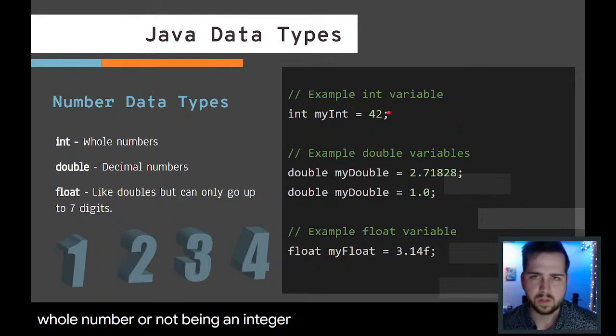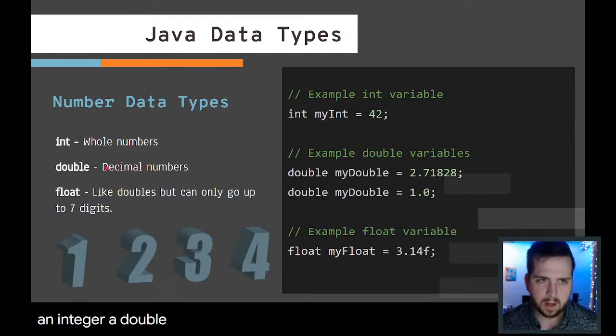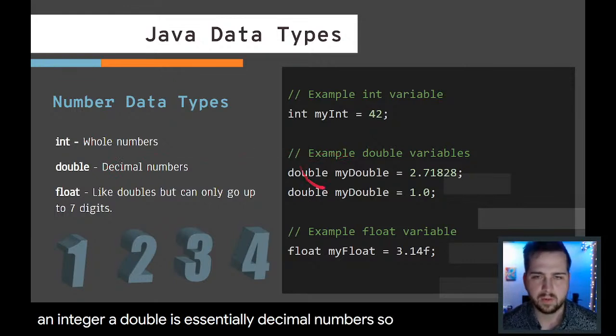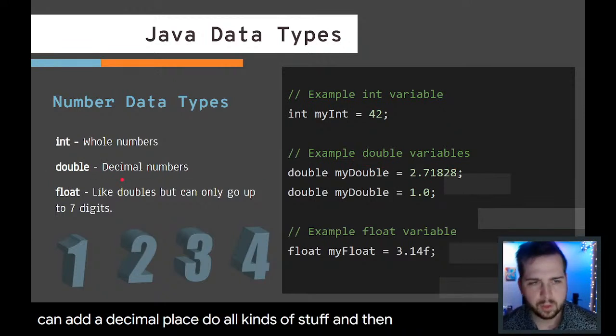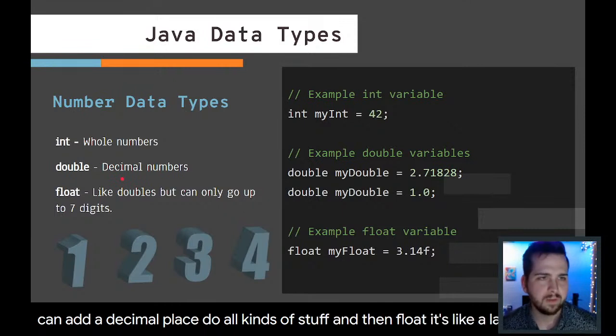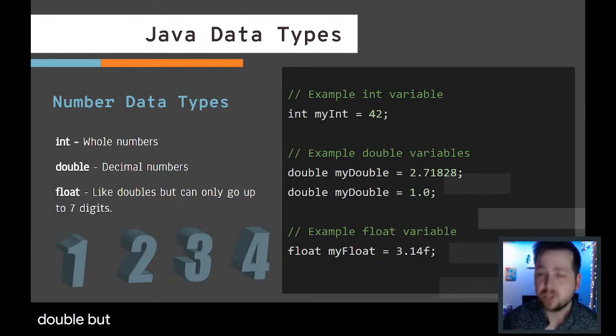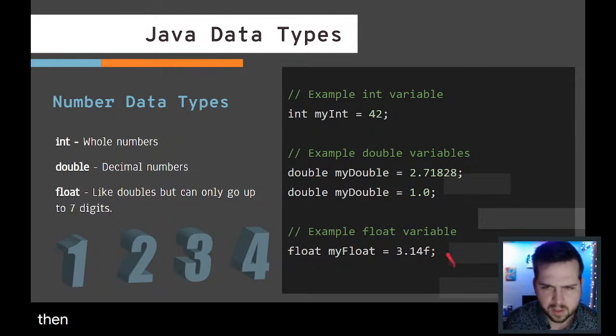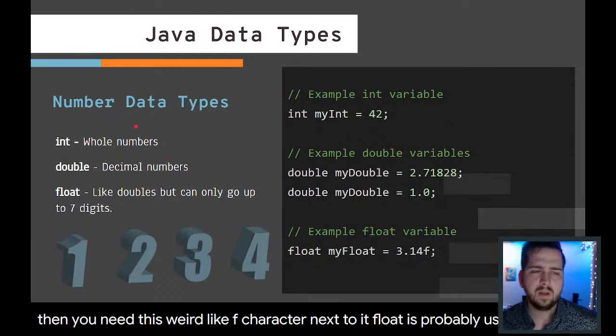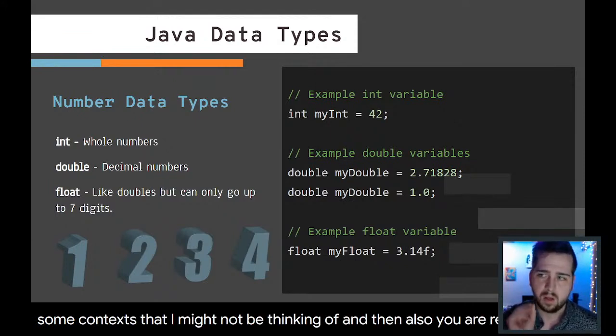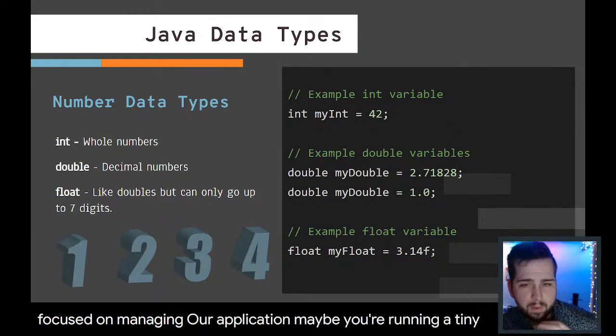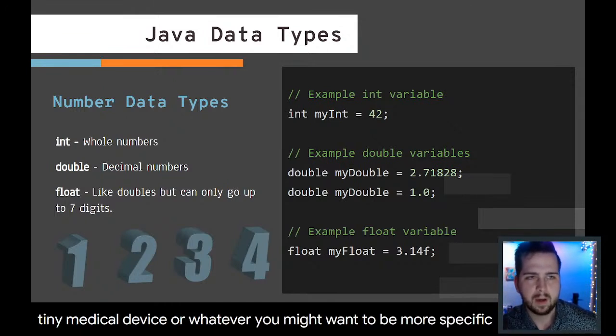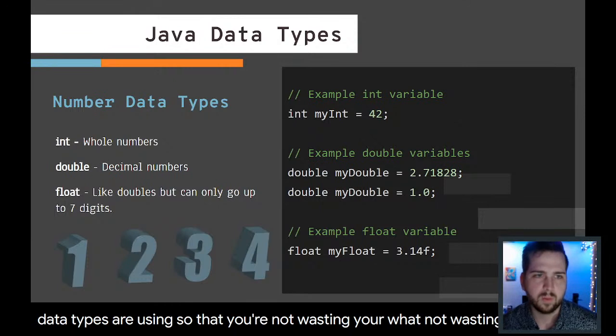A double is essentially decimal numbers. You can add a decimal place, do all kinds of stuff. And then float, it's like a lame version of double. I don't think it's probably fair for me to call it a lame version of double, but it's just like double except that you can only go up to seven digits and then you need this weird F character next to it. Float is probably useful in some contexts that I might not be thinking of, and also if you are really laser-focused on managing every last bit of resources for your application, maybe you're running a tiny app for a very tiny medical device or whatever.